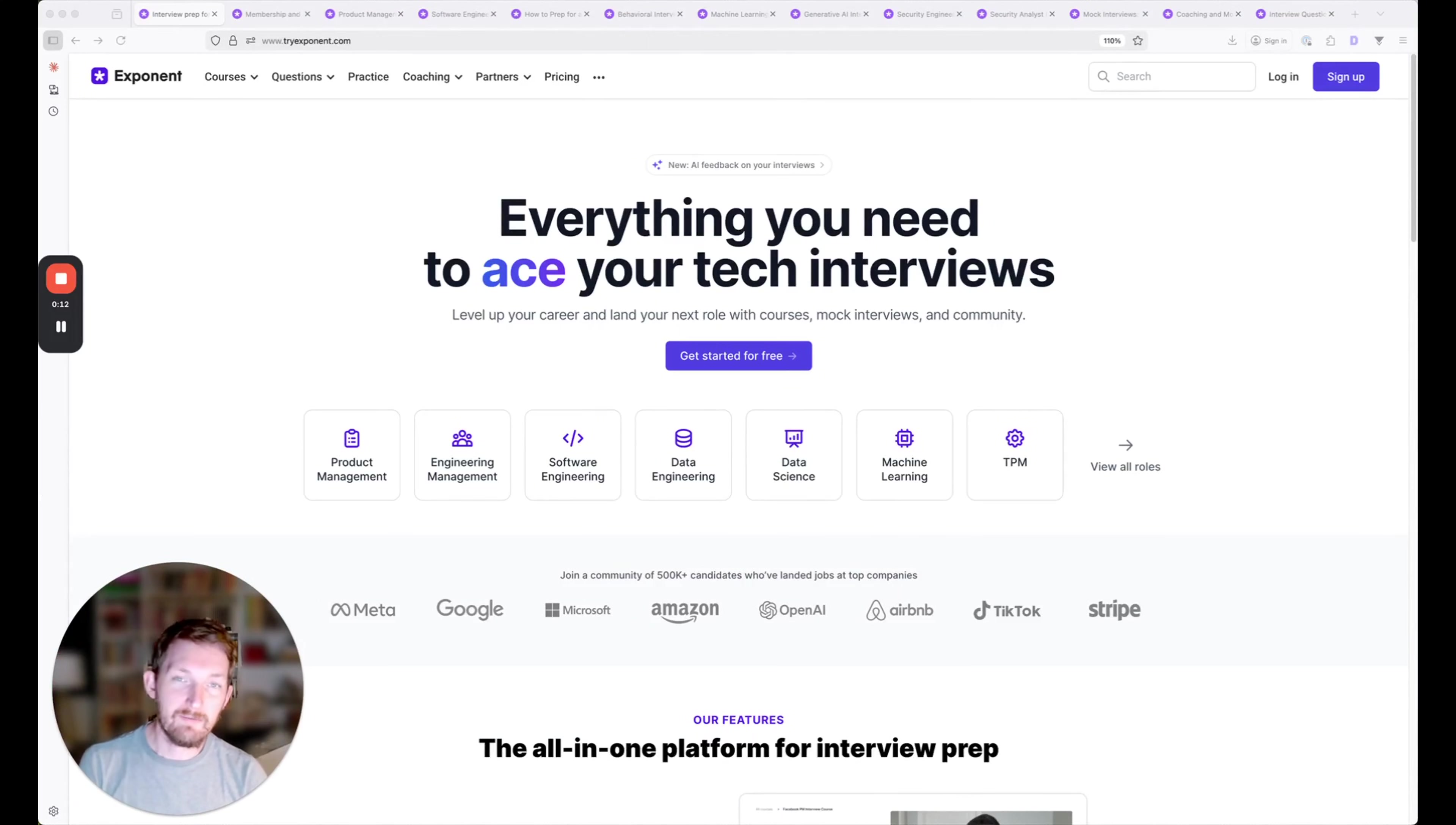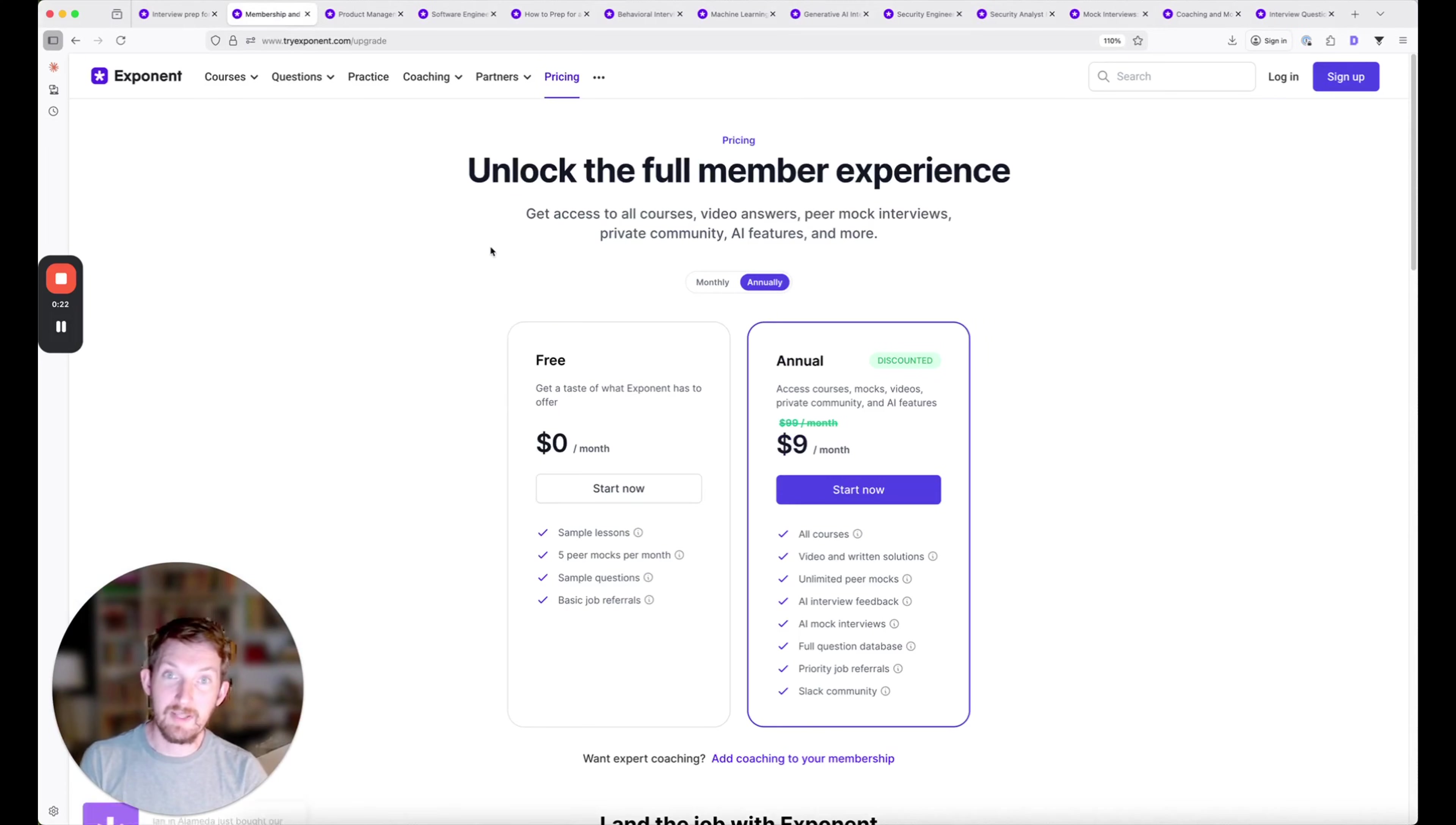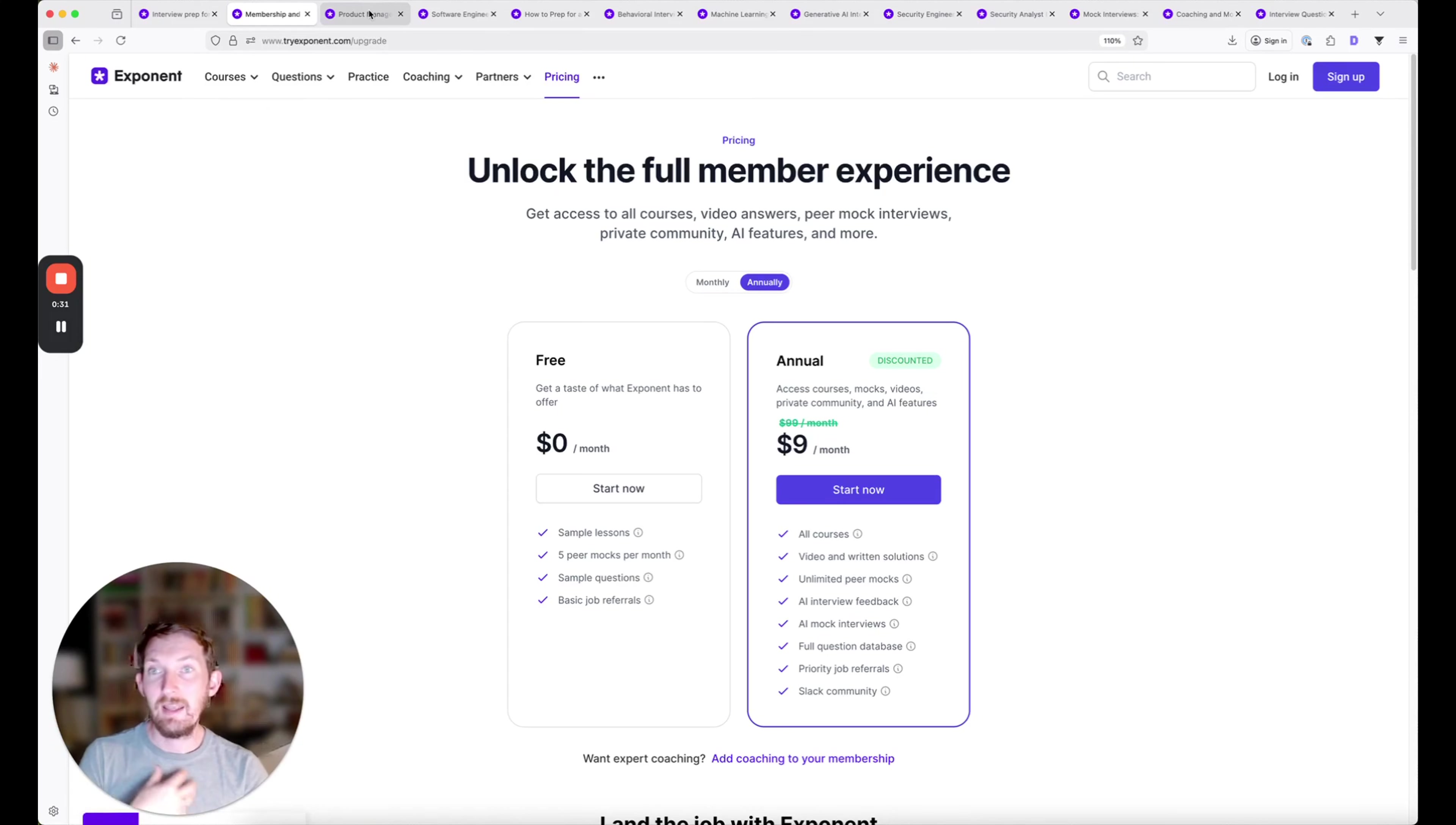Hey, if you're watching this video, it means our Black Friday and Cyber Monday sale is going on right now. It's the only sale we run every year, and it's a great time to save on memberships. You can get a new membership to Exponent for just $9 a month, or get coaching credits at a discount as well, which I'll show you in a second.